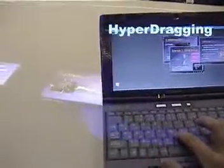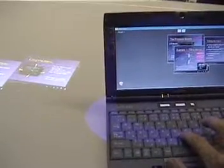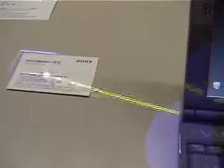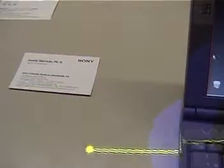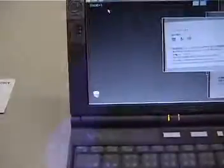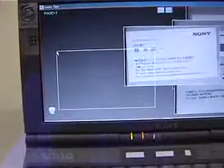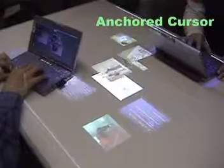For example, the technique called hyper-dragging allows a user to seamlessly drag an object across the boundaries of the computer displays. When the cursor jumps to the table surface, a line is projected to show a connection between the cursor and the notebook computer.